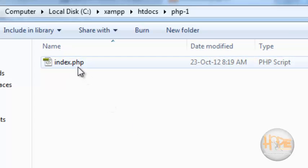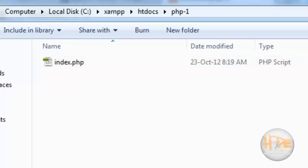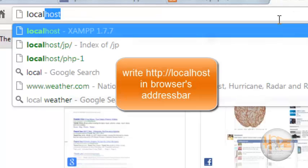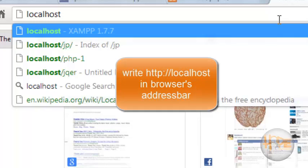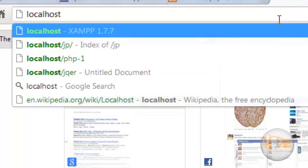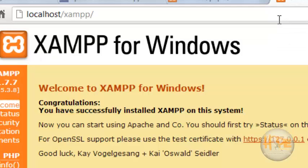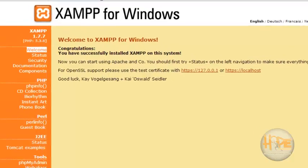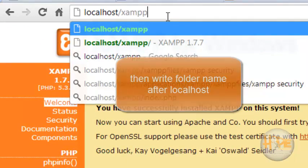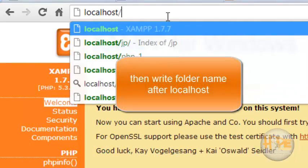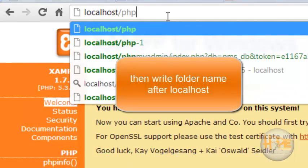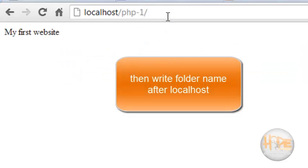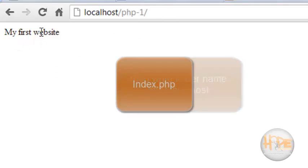Now let's see how to run this PHP script on our server. First, write localhost in URL. So it will open your XAMPP page. Now just write your folder name here, php1. So this is the output of my PHP script.